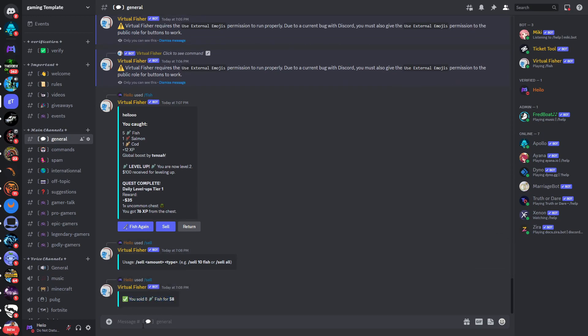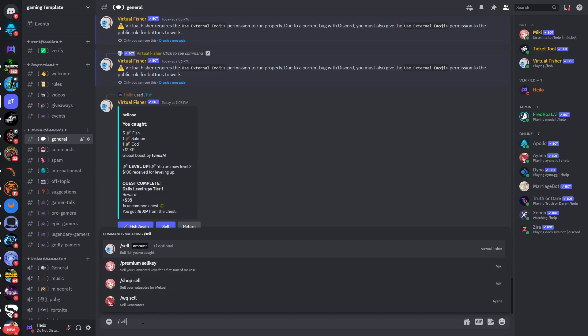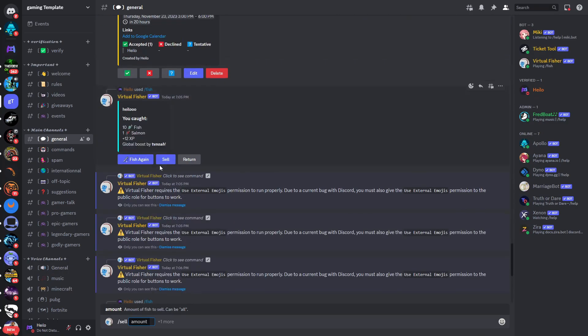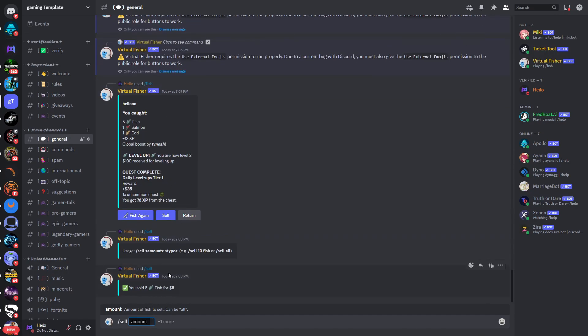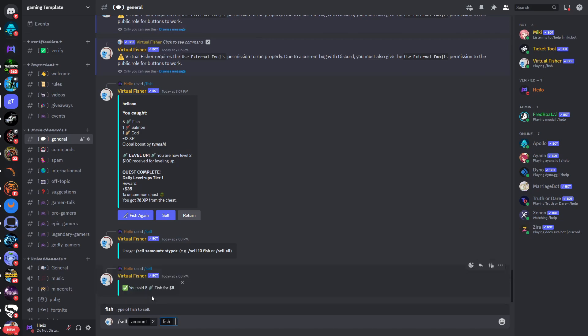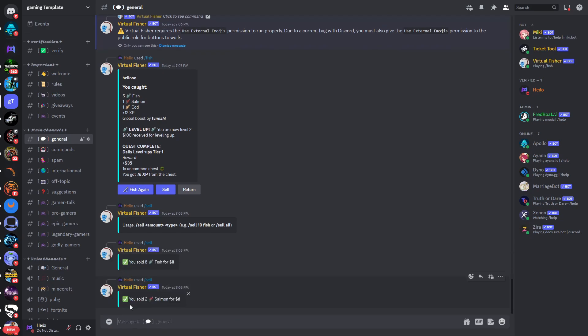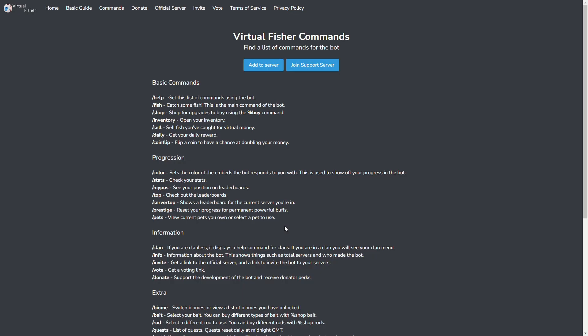If I type in /sell, select the amount of two and the type of fish is Salmon, you can see I sold two salmon for six dollars. So that's how you can also sell.